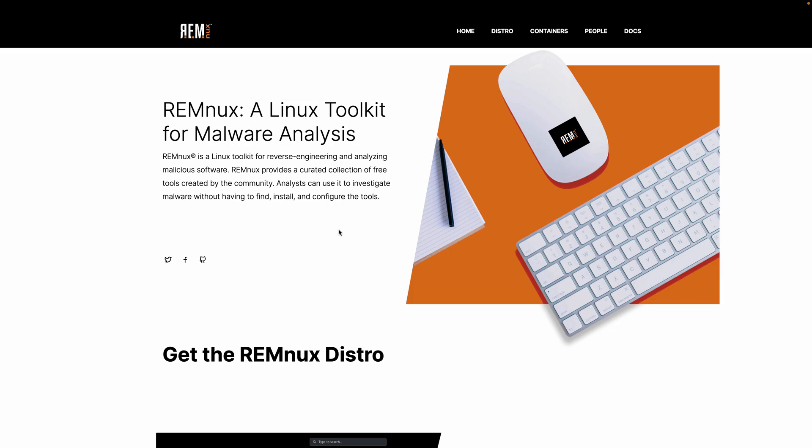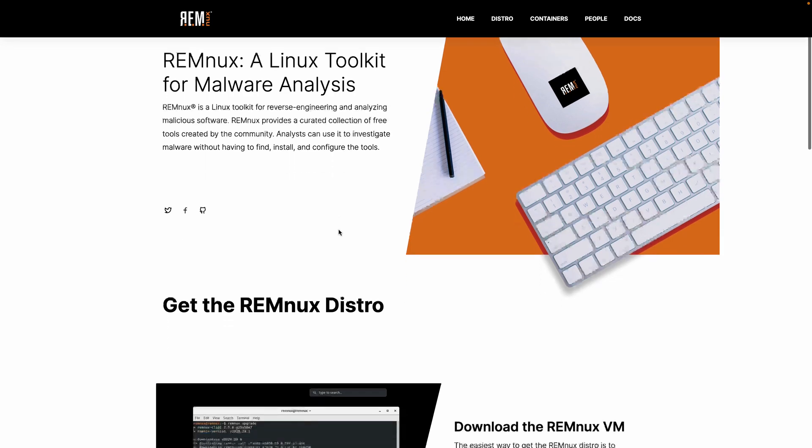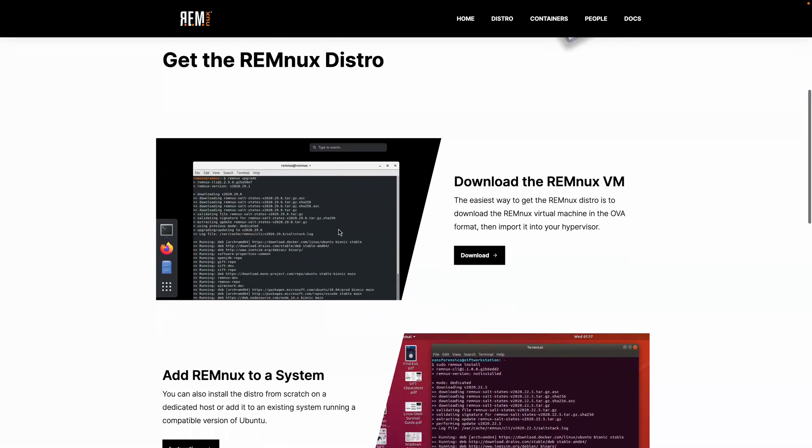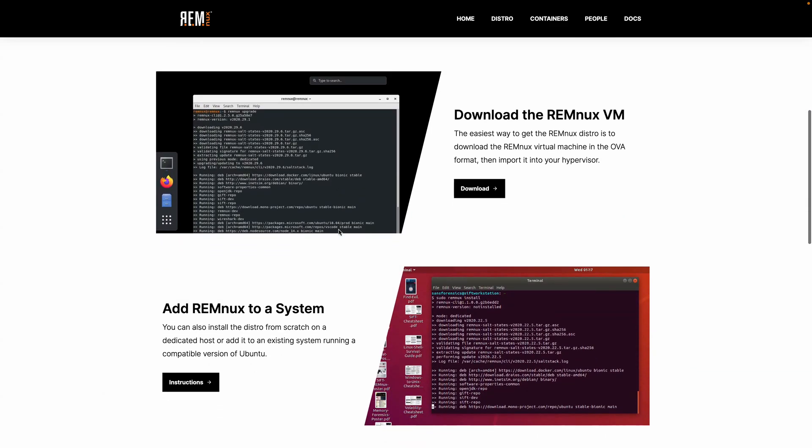The page will start with a little blurb about what Remnix is. Well, if you're not familiar, it's probably why you're here. Remnix is a very popular Linux-based malware distribution. It's going to have a lot of the very common and popular malware analysis tools and reverse engineering tools already installed, already configured. It can save you quite a bit of time if you just grab this distro and use it as one of your main malware analysis machines.